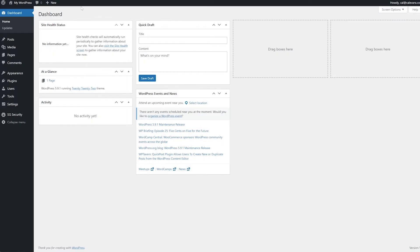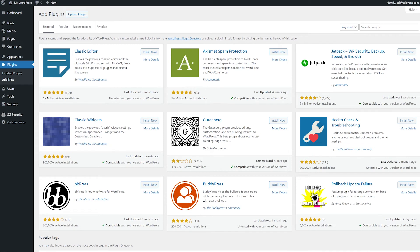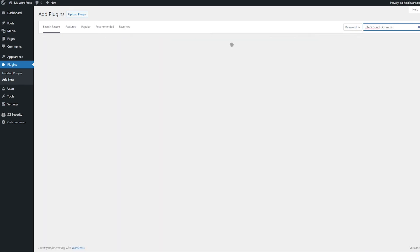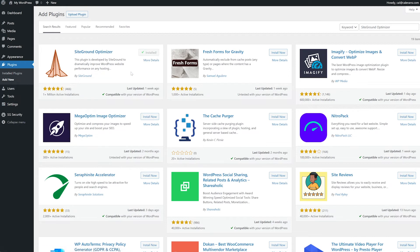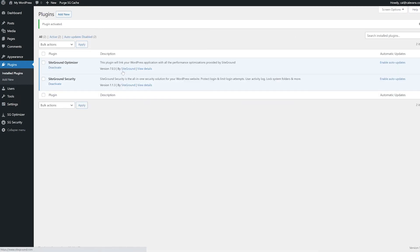Go to your WordPress admin dashboard and click on Plugins and then Add New. In the search box, enter "SiteGround Optimizer" and press the Enter key. Find the SiteGround Optimizer plugin and click on Install. Once it's installed, click on the Activate button. Now we have a new menu item: SG Optimizer.